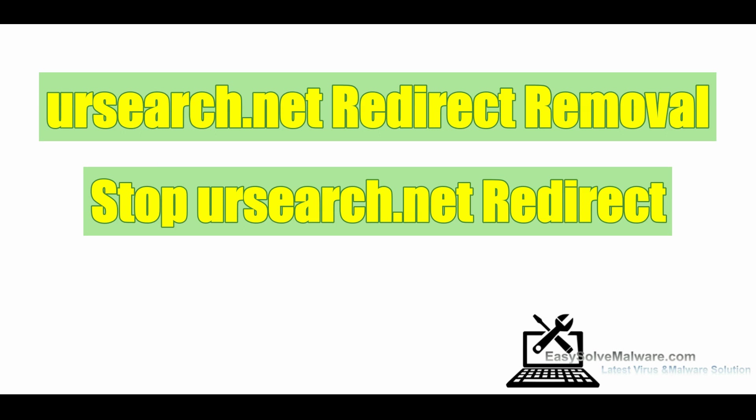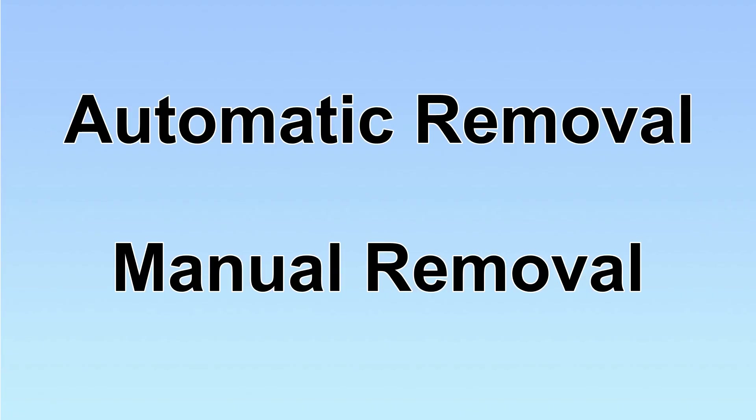Hey guys, this video will show you how to remove UR search malware that redirects from web browsers. We have two solutions to remove the virus: automatic removal and manual removal.